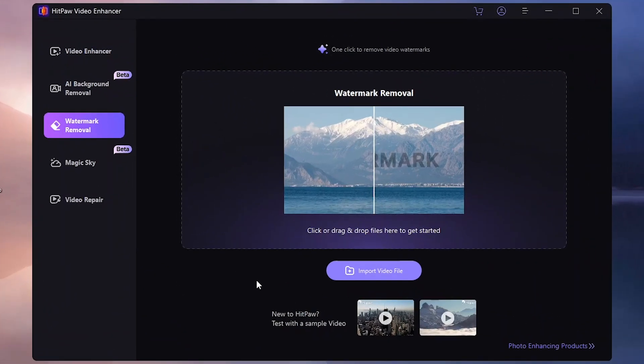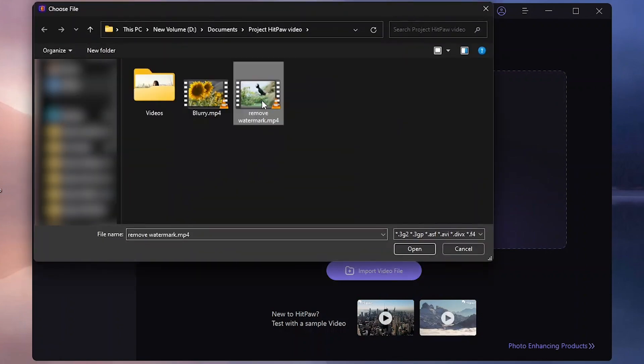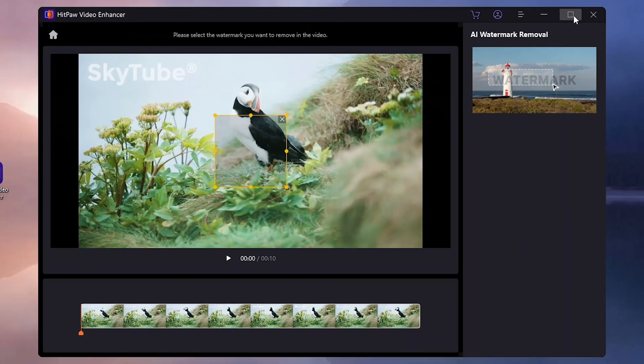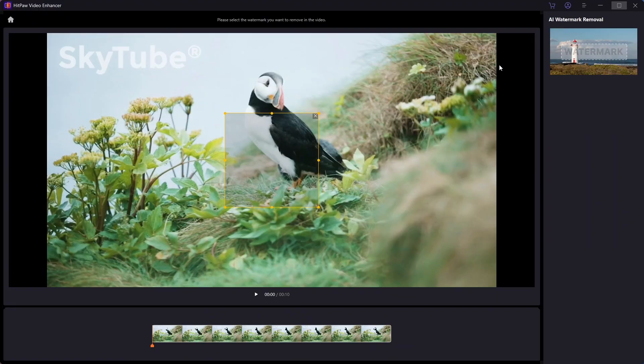Let's kick things off by removing a watermark using HitPaw. Start by dragging your video file into the app or clicking Import to open it. Once your video is loaded, you will see a preview of how the watermark can be removed.